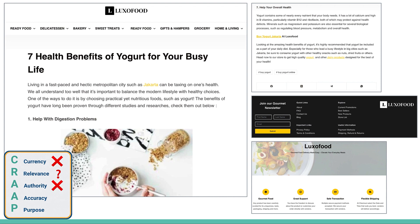For authority, I don't find any information on who wrote this — it's just published on this shopping site. For accuracy, there are no references here — this is not leading me to anything that tells me where they got their information. And for purpose, the purpose of this website is to sell me yogurt — I think they're going to tell me that yogurt is pretty good for my health. This is a very low quality article for my research. I'm going to throw it out and not use it at all.